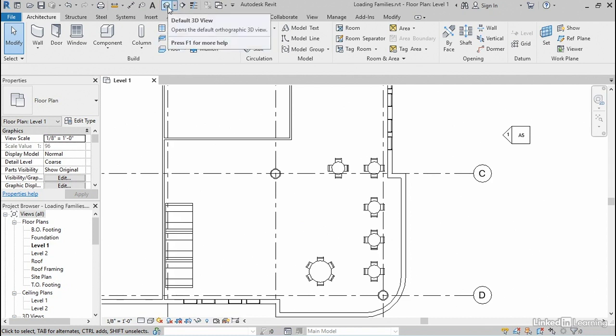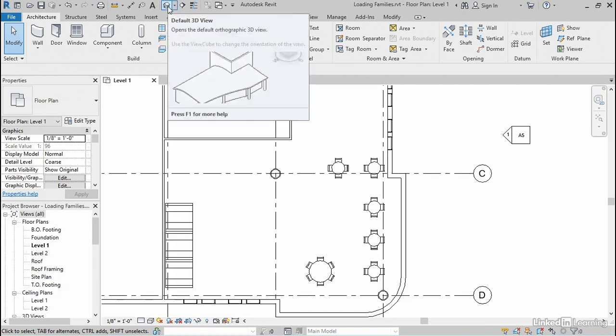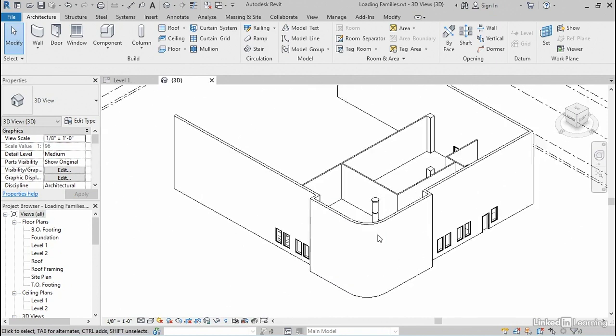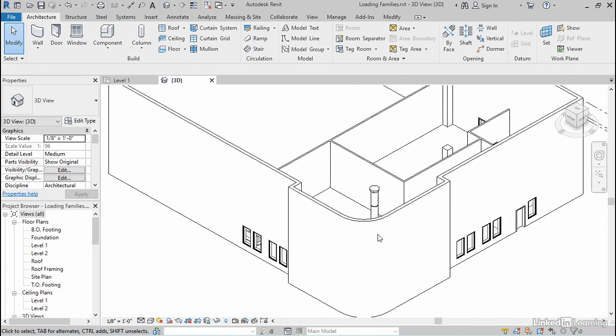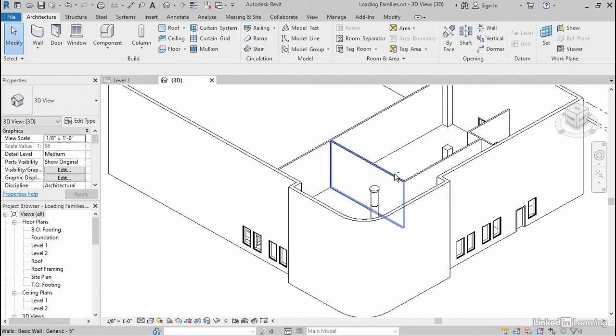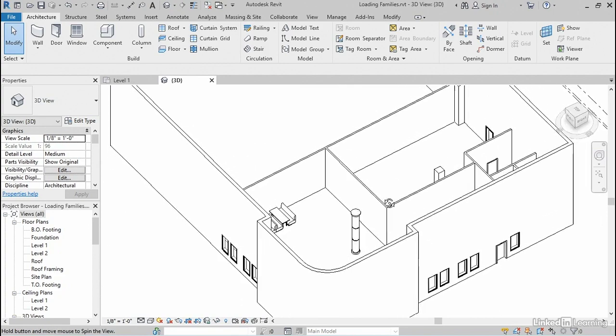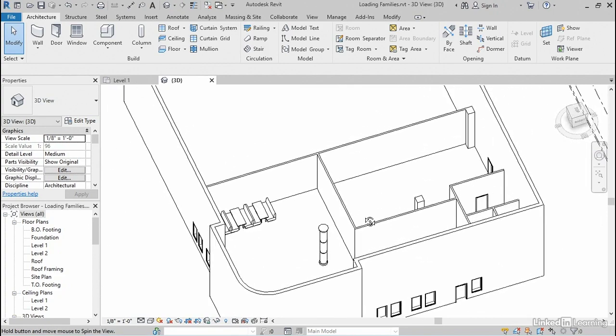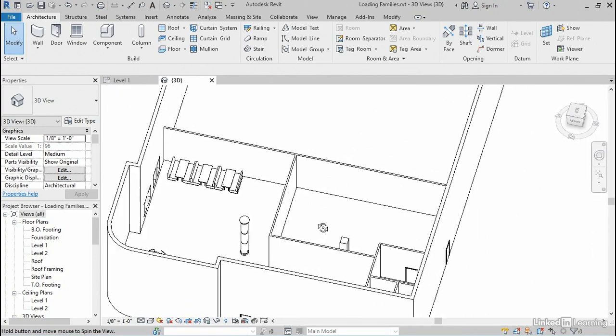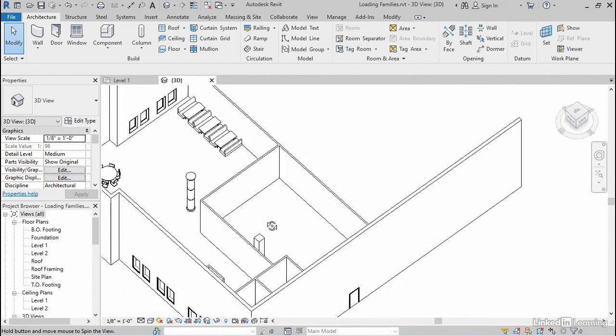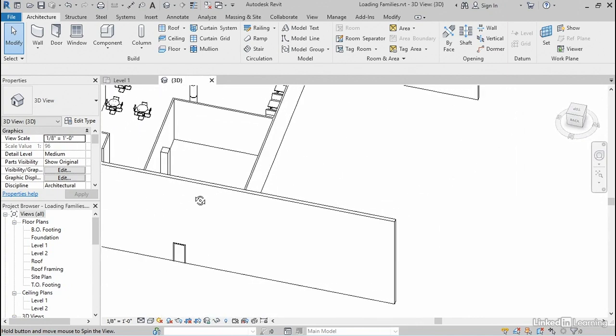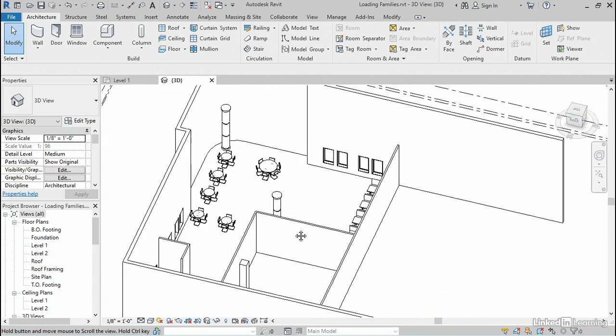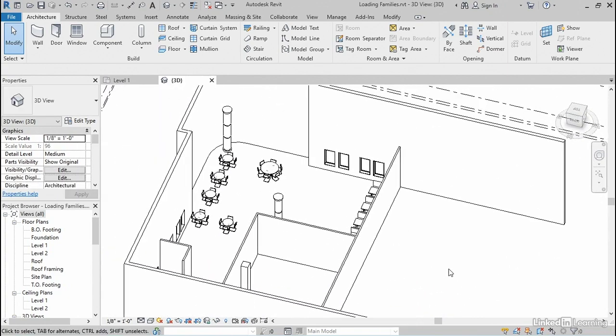So I'll come up here to the quick access toolbar, click my default 3D view icon, roll my wheel to zoom in, hold down my wheel, and drag to begin orbiting around. There's my booth seating there. There's my decorative column. And if I continue spinning around and drag this way, there are all my other tables and chairs.